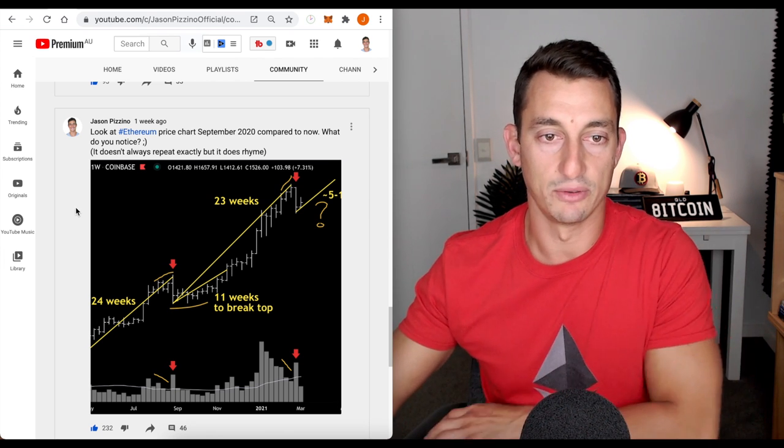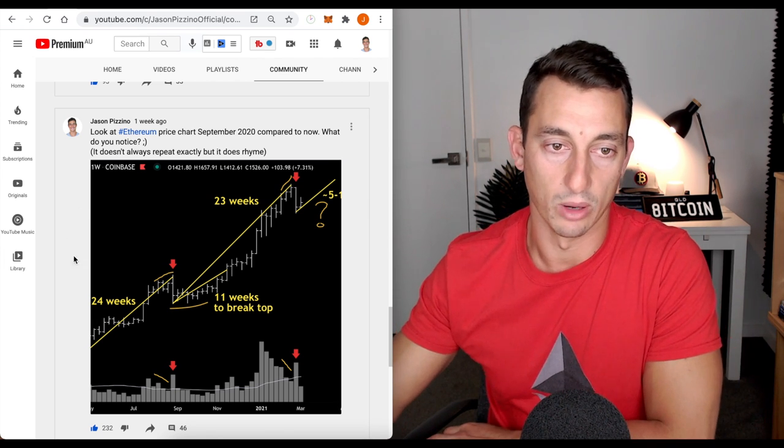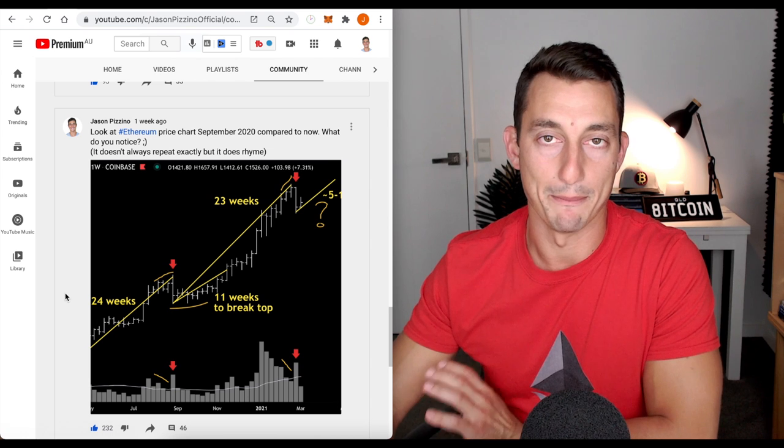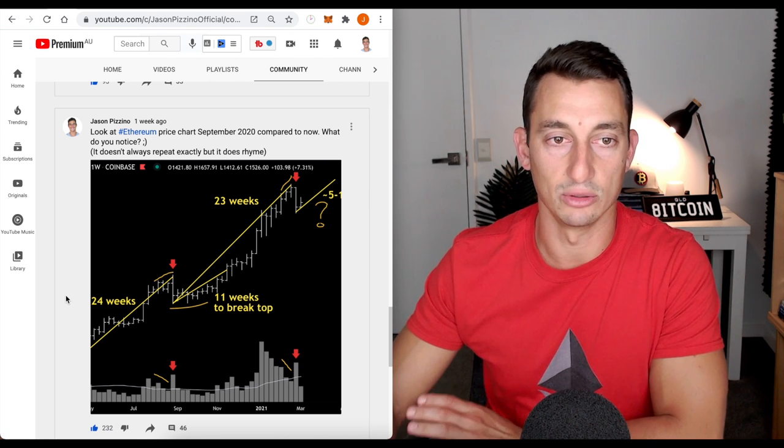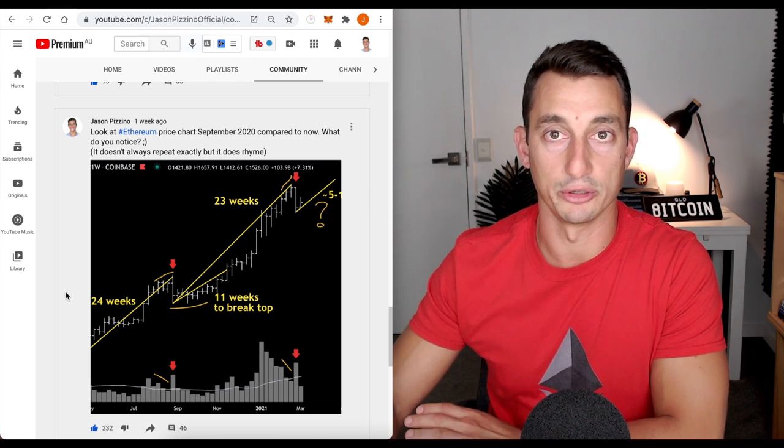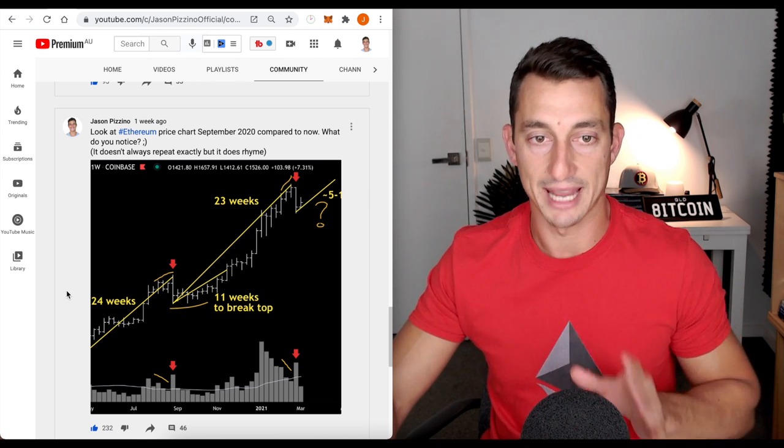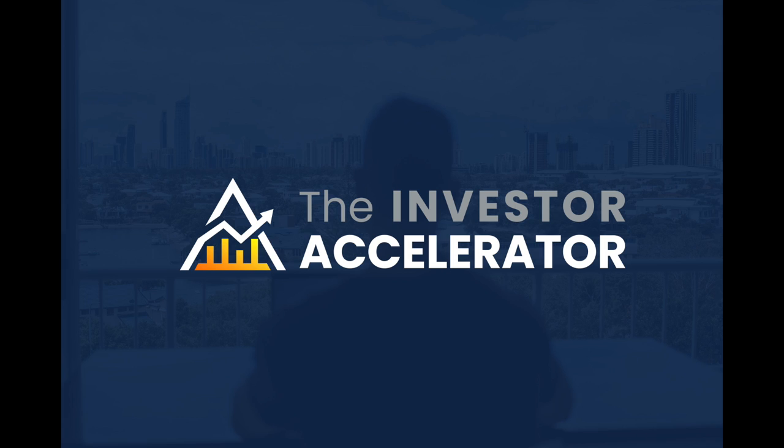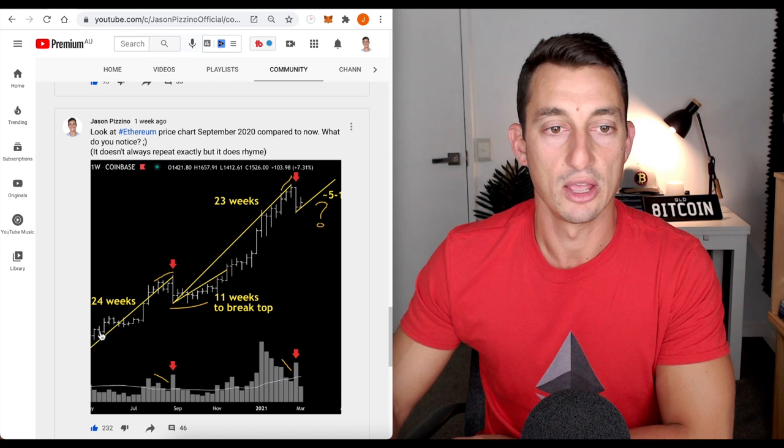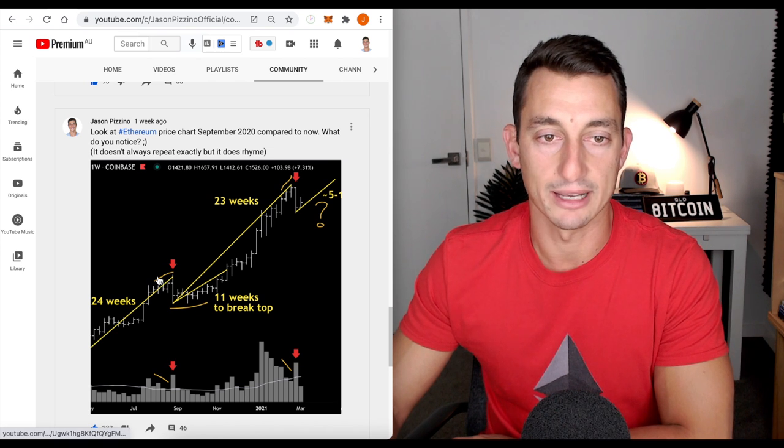Basically with the volume here, I'm looking at macro views. Primarily I look at macro trading, the day-to-day stuff I save for our investor accelerator group, which you can find a link to in the description down below. 24 weeks up,